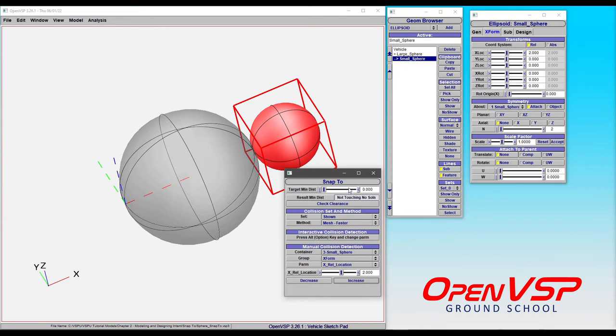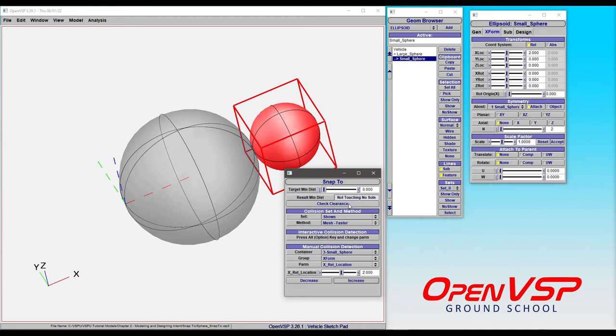OpenVSP is doing all this under the hood for you. This becomes very useful for collision detection between an articulated flap system or a spinning rotor in your model, finding out whether it will strike your wing, tail, or other components.